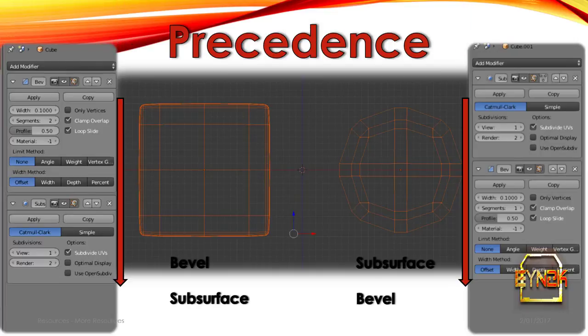We're going to look at the precedence here. On the left we simply have the Bevel Modifier first and then the Subsurface Modifier, as opposed to on the right where we have the Subsurface Modifier first and then the Bevel Modifier. As you can see, there's a very clear difference in how the mesh is displayed, and it's up to you how you want the results.